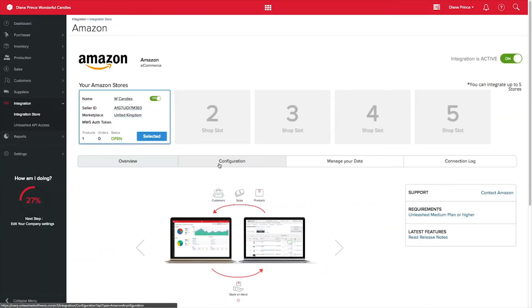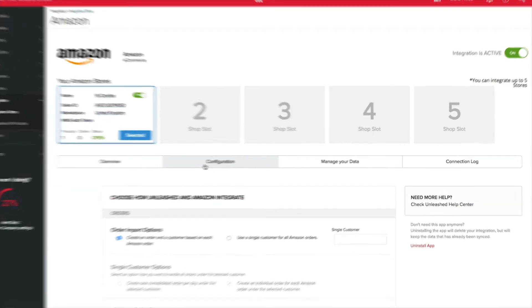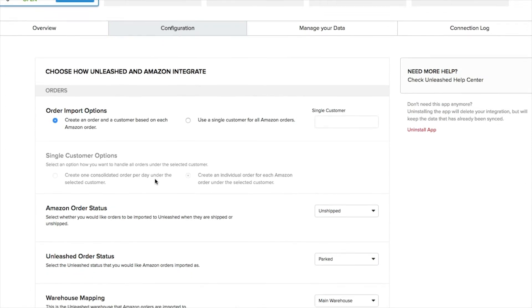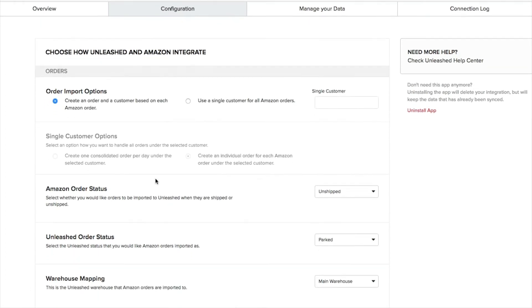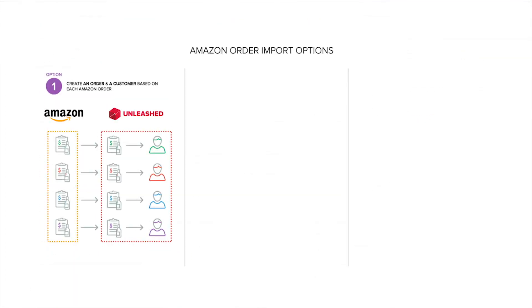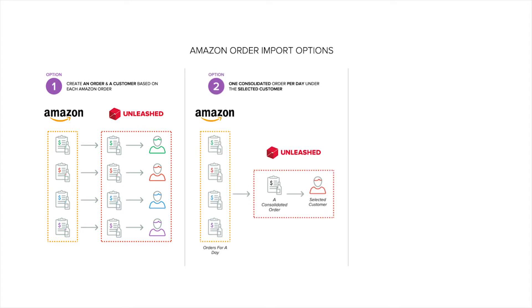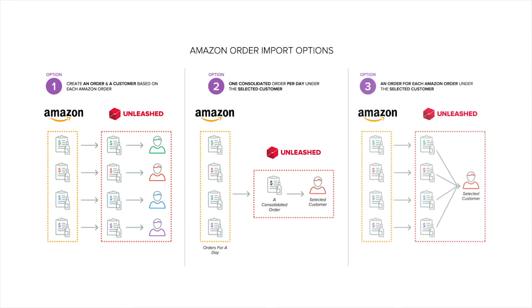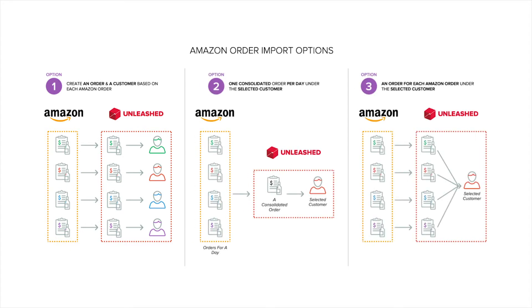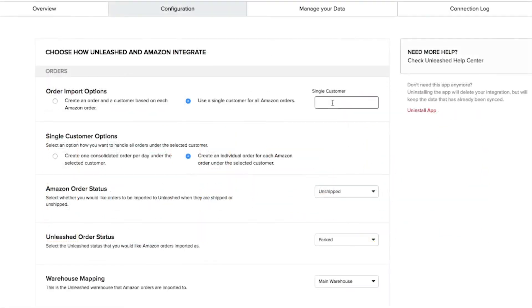Once your integration is set up, let's have a look in Configuration. Here you can choose how you wish your orders to come into Unleashed: one order per each customer from Amazon, one consolidated order per day, or multiple orders to one customer record.